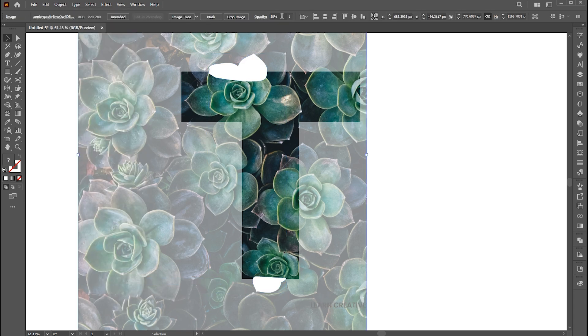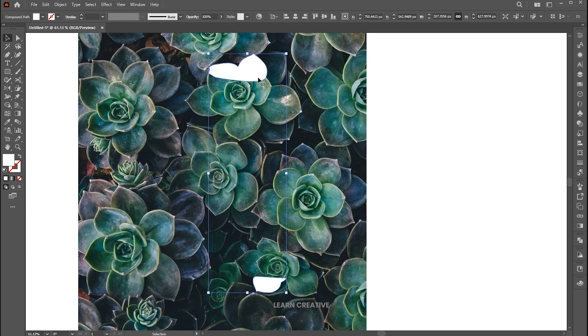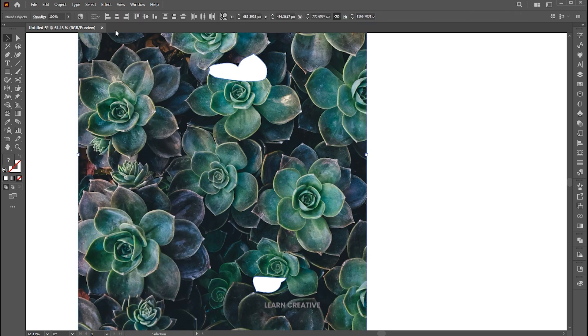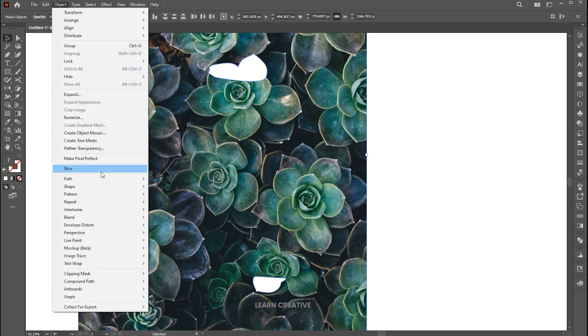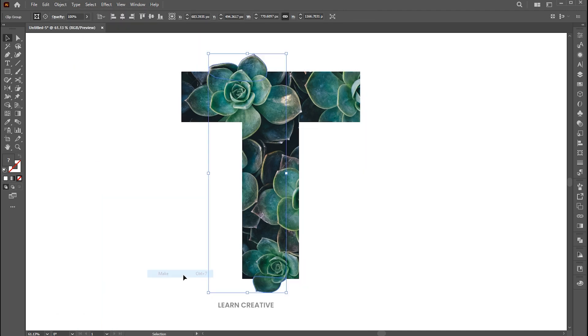Set back the image opacity to 100%. Select the image and shapes, go to the Object menu, Clipping Mask, and Make — or press Ctrl plus 7.